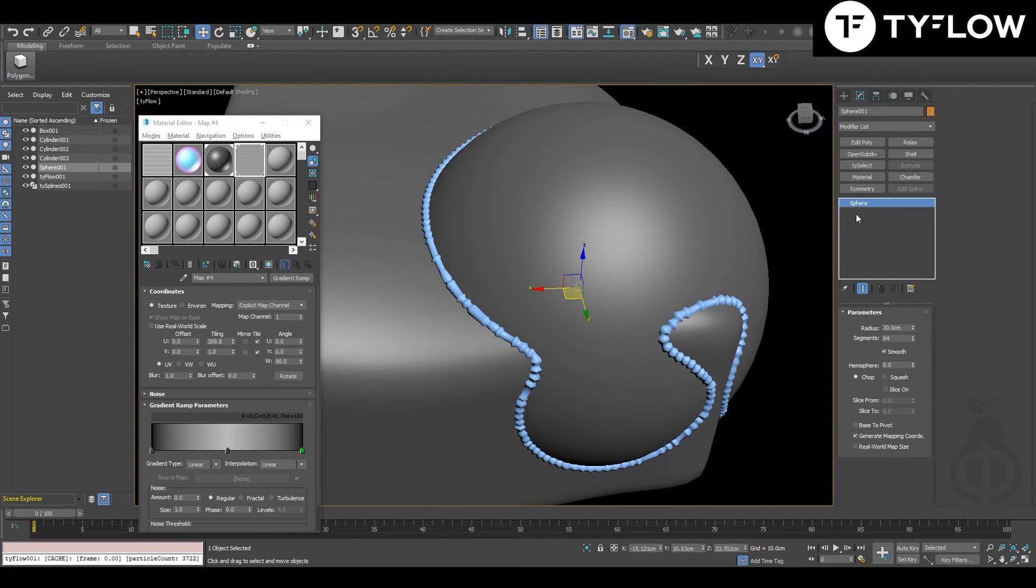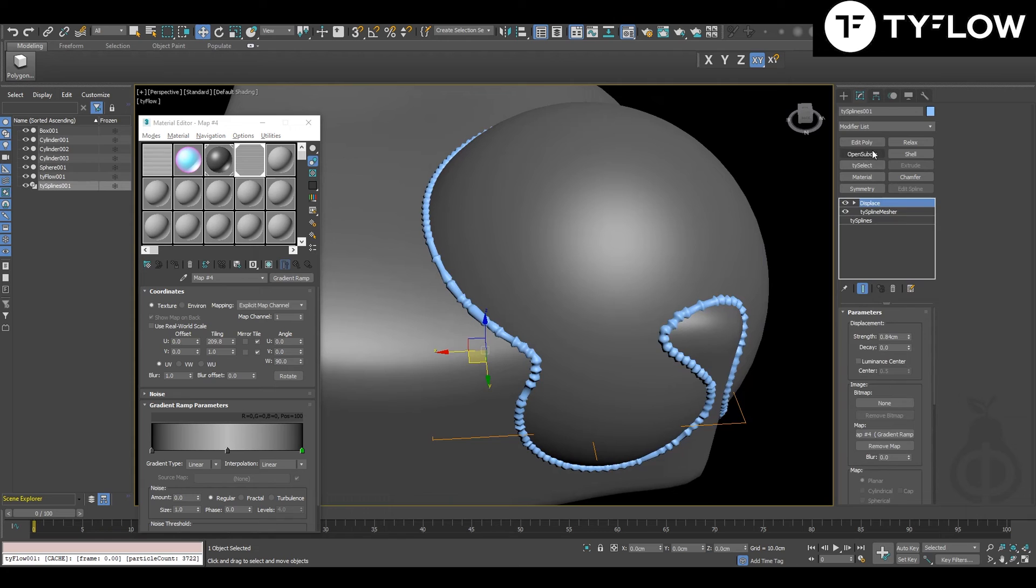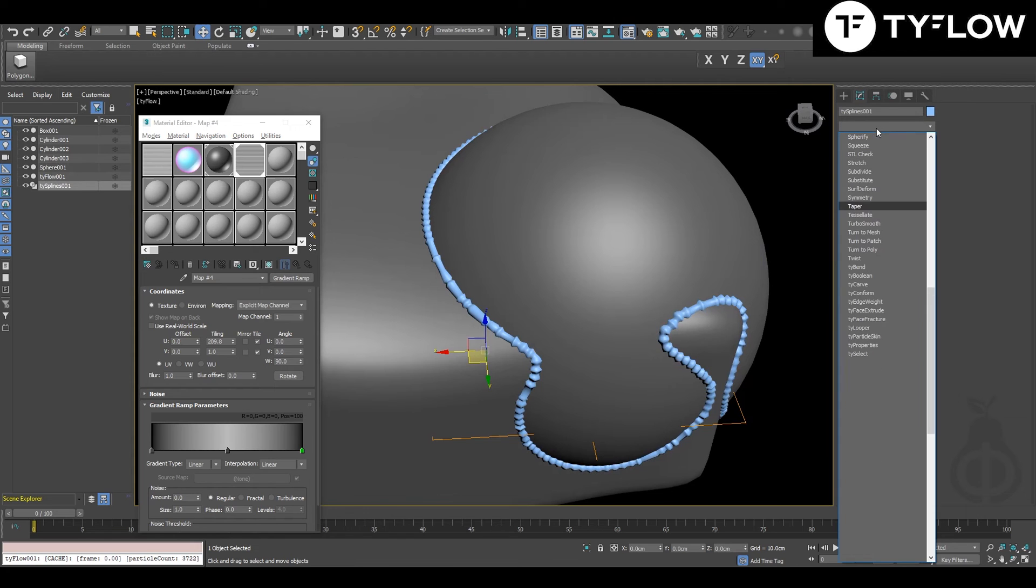And to make it look a little better, you can put turbo smooth.